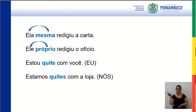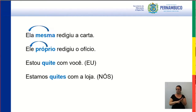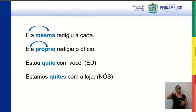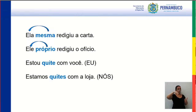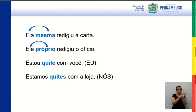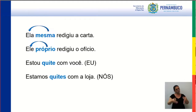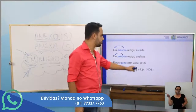Ela mesma redigiu a carta — e aí a gente sabe: gênero masculino e feminino. Eu mesmo vou trabalhar. Ela mesma vai à escola. Ela mesma redigiu a carta. Ele próprio redigiu o ofício — eu já vi, não só na oralidade como na escrita, o pessoal dizer 'próprio' errado. É próprio concordando com o sujeito.